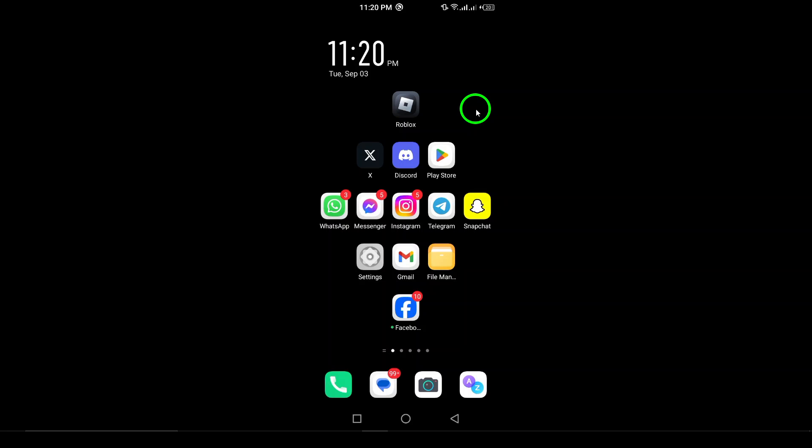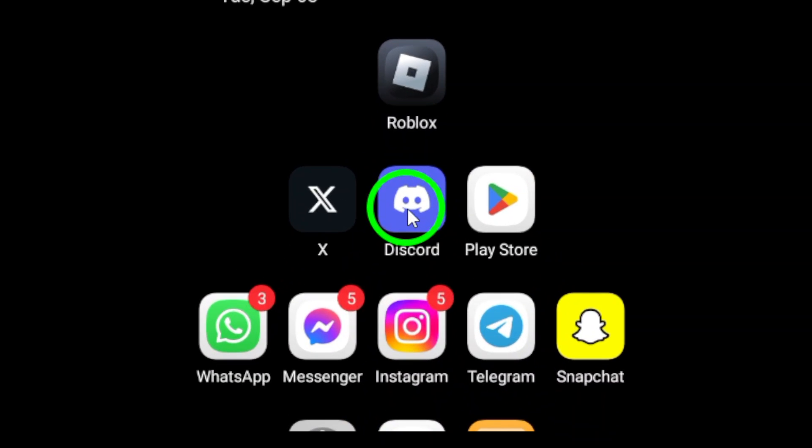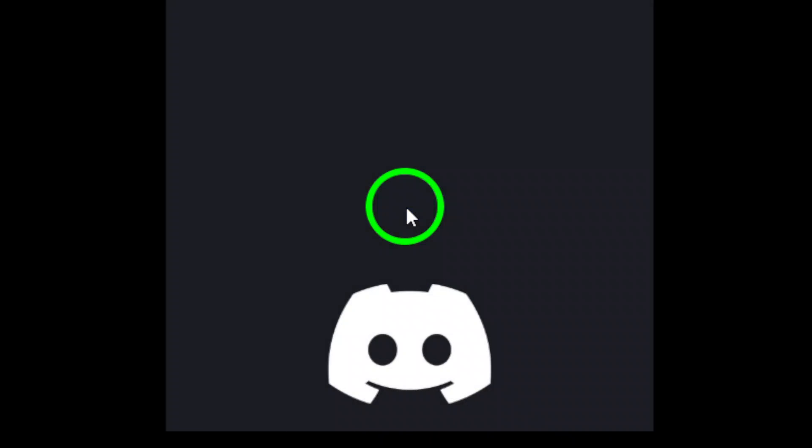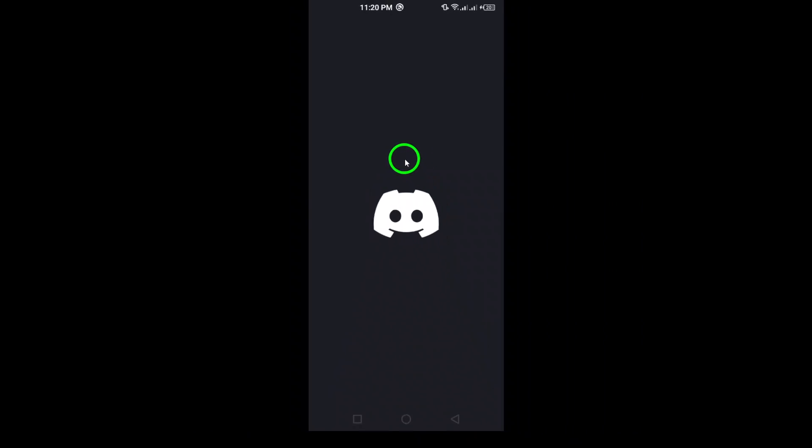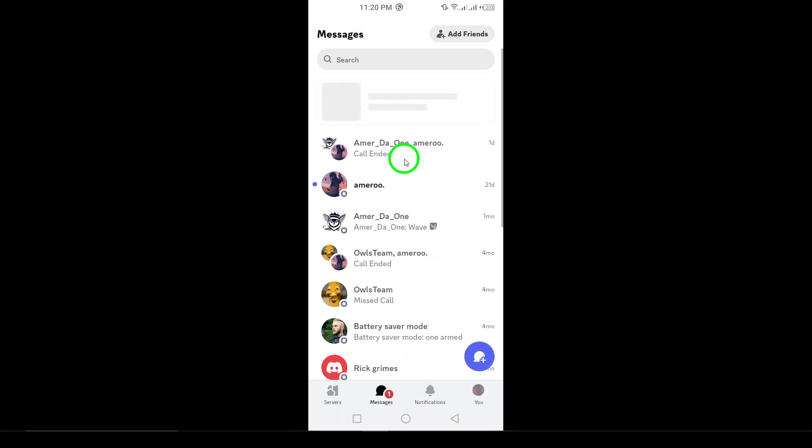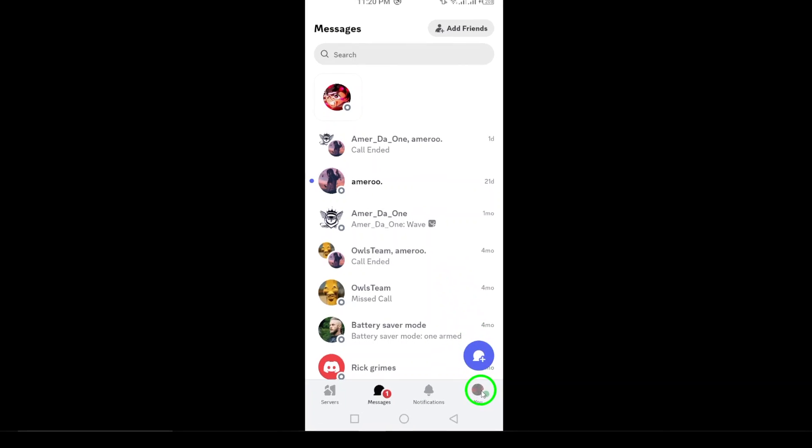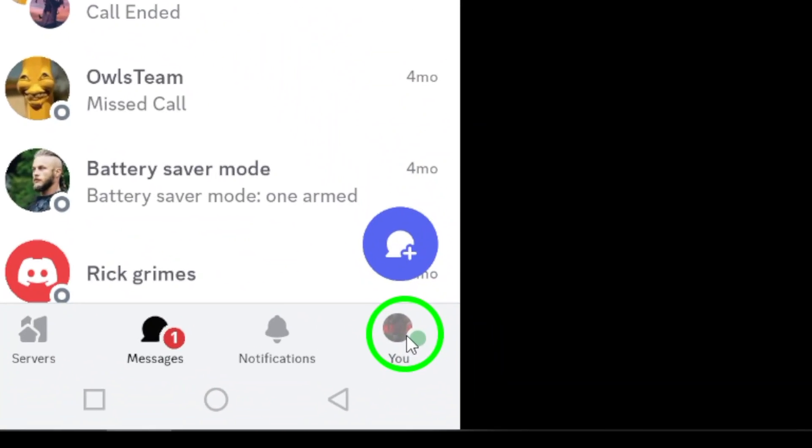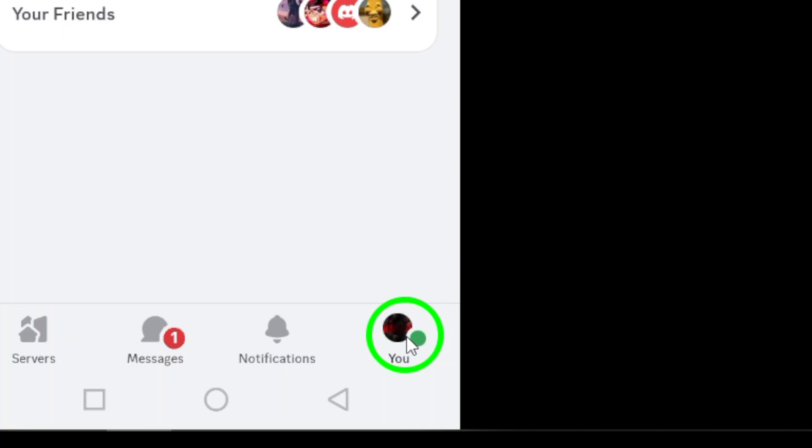First, open Discord on your Android device. Once the app launches, look for your profile picture located at the bottom right of the screen and give it a tap. This action will bring you to your profile settings.